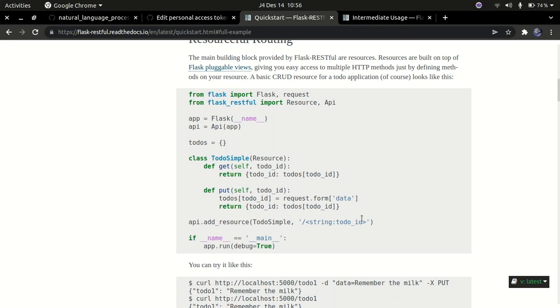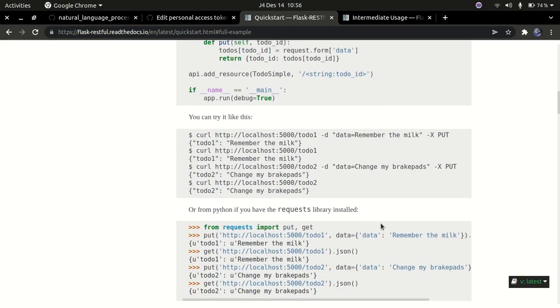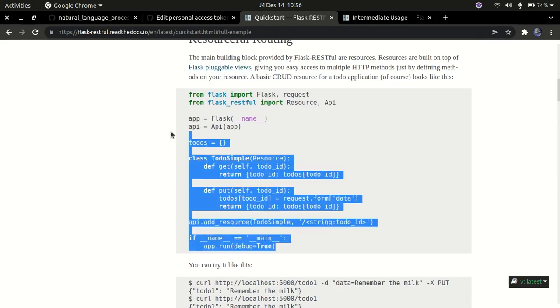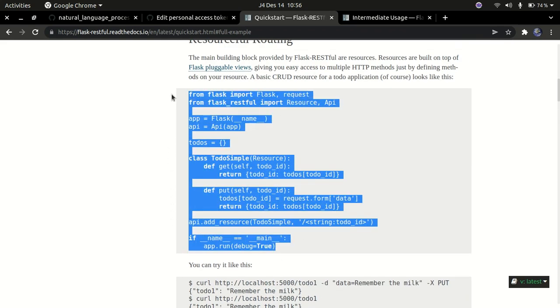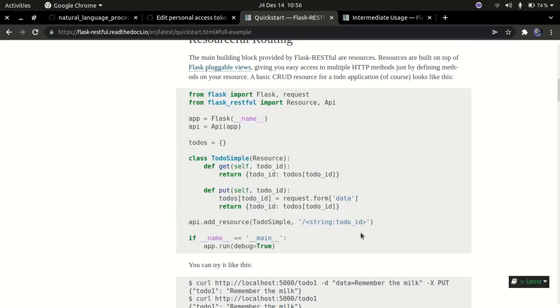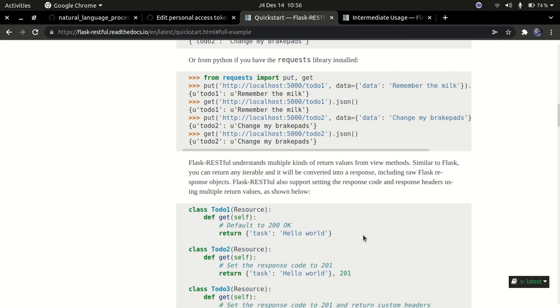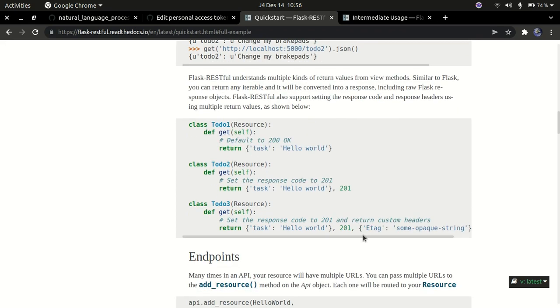You can see the library is actually very simple, just like Flask itself but with some add-ons. It's very simple to use. If you're interested, leave a comment in the comment section below and I'll make a video on it.